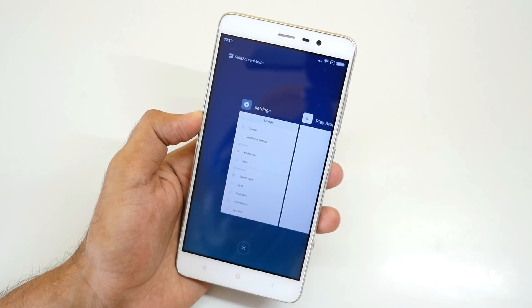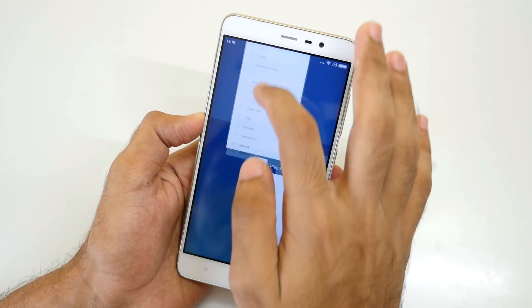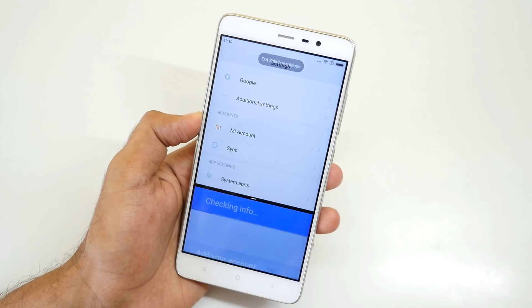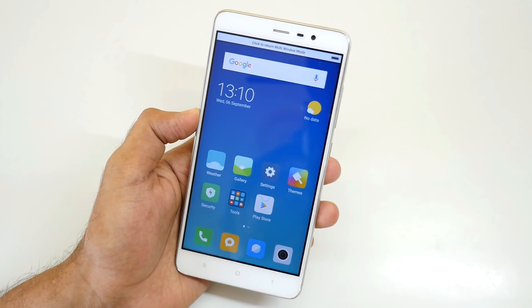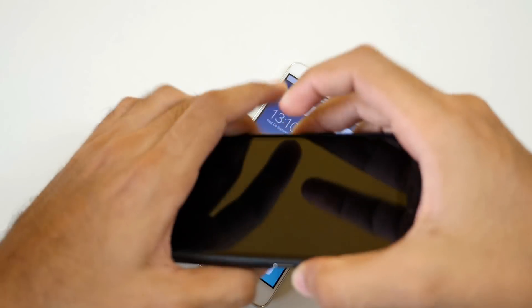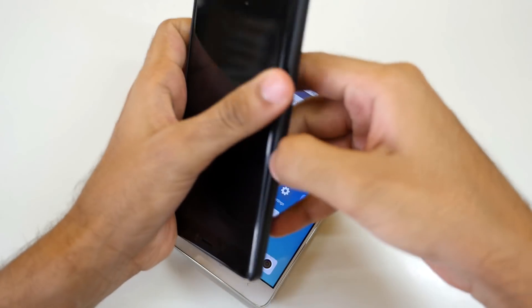Let's see if split screen mode works on this device. Select the Settings application over here, select Play Store. Yes, split screen is working right now — super fine.